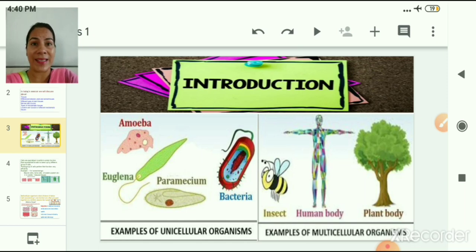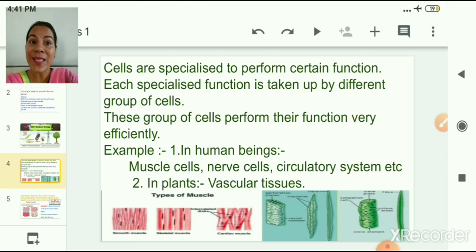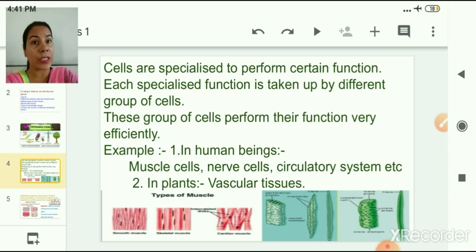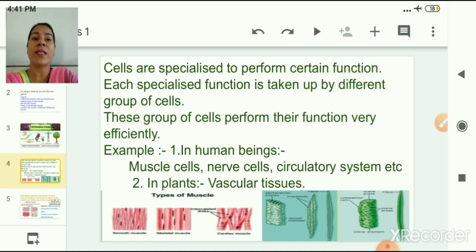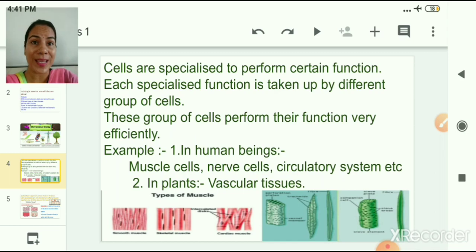In us or in animals, so many types of cells are present, and these different types of cells are specialized to perform certain functions. Each specialized function is taken up by different groups of cells, which perform their function very efficiently. For example, in the human body, there are groups of cells in the digestive system that perform the function of digestion of food. Similarly, we have muscle cells, nerve cells, the circulatory system, and in plants we also have tissues — groups of cells that perform a specific function, like vascular tissues.